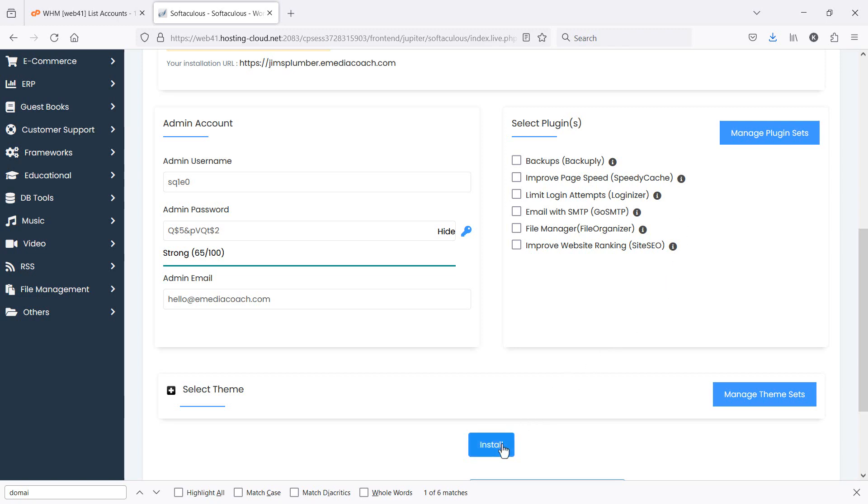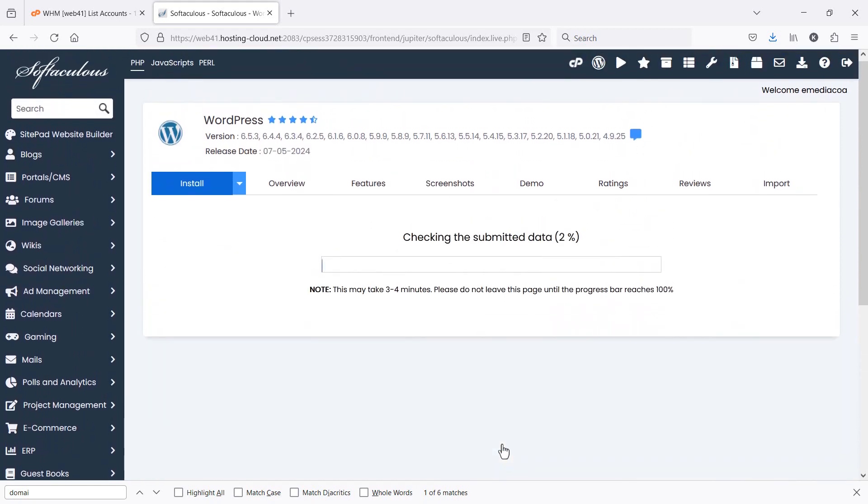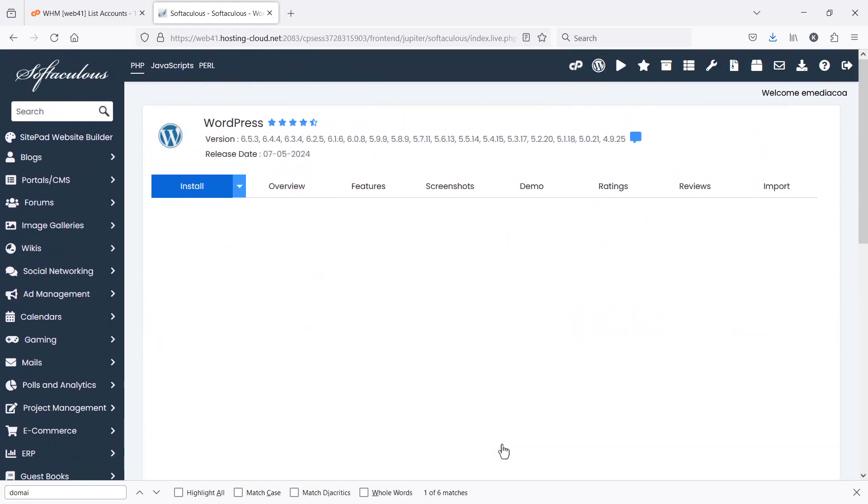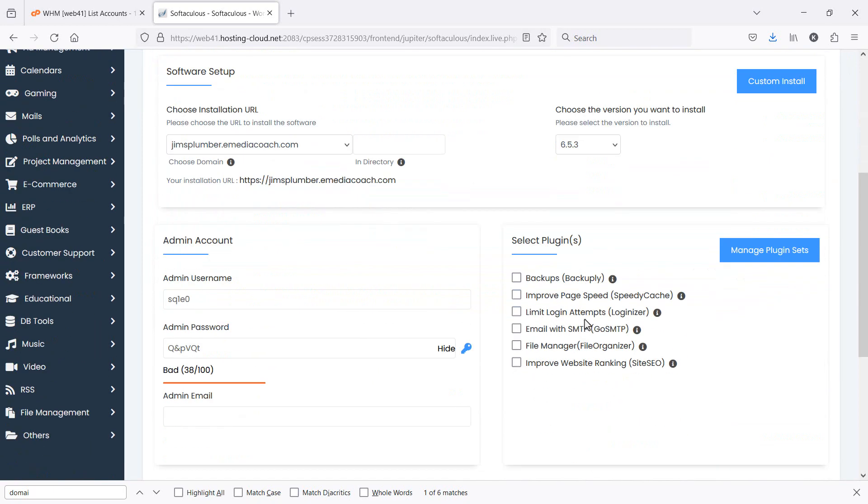So after that's done, click Install. It's telling me I need to upgrade PHP. Yep, all good. Let's do that.